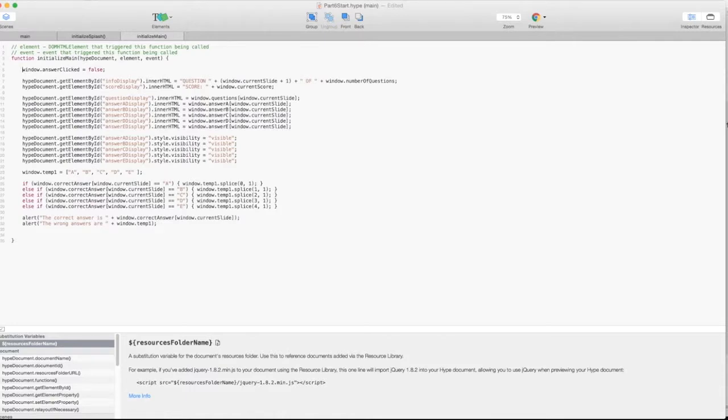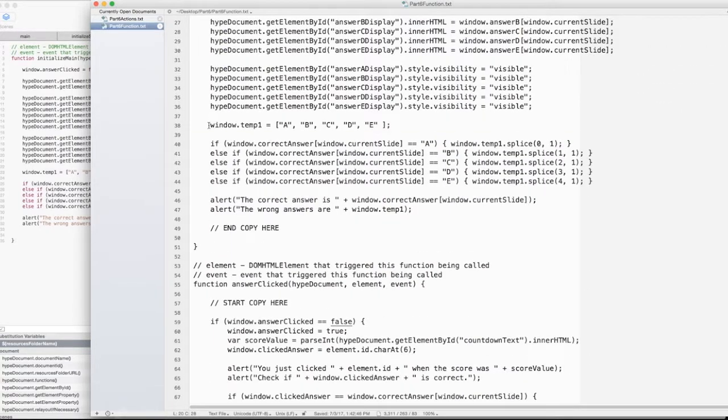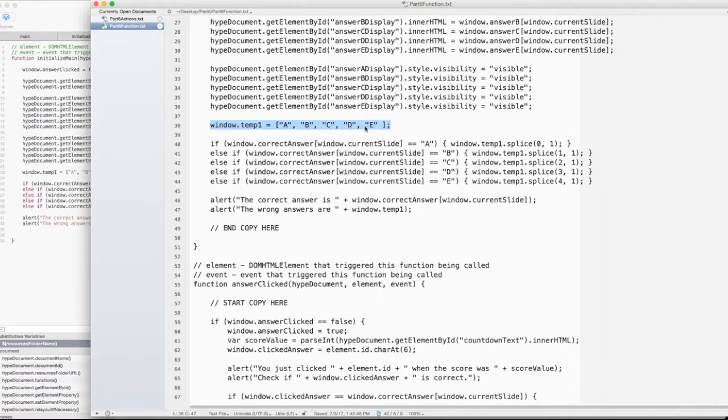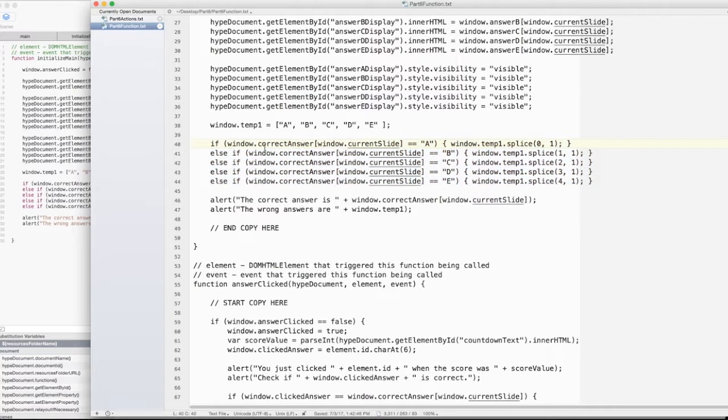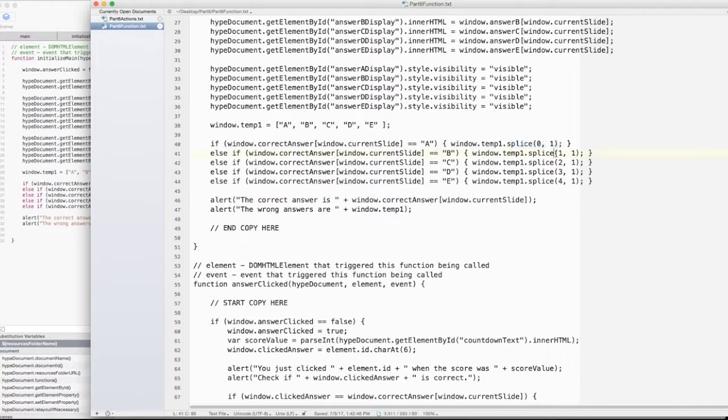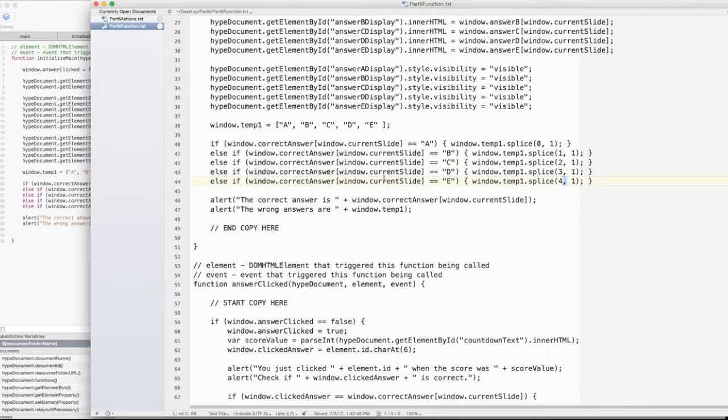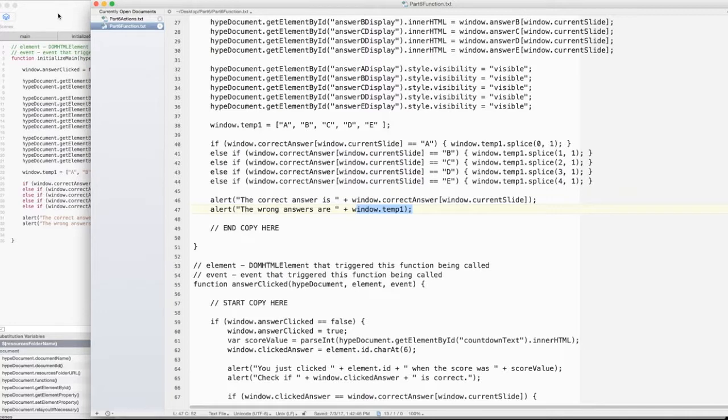So let's look at the changes that we made. Like we said, we took the alerts out. I create a temporary array, window.temp1, with a, b, c, d, e in there. And then I have a bunch of if-else statements that basically will take out whatever the correct answer is for this slide. If it's a, I'm going to do a splice function from 0 to 1. If it's b, I do splice from position 1 for one element, position 2, position 3, position 4. And then I'll echo back what the correct answer is window.correctAnswer window.currentSlide. The wrong answers are window.temp1. And so the wrong answers I want to get rid of in the next step. So that makes sense.